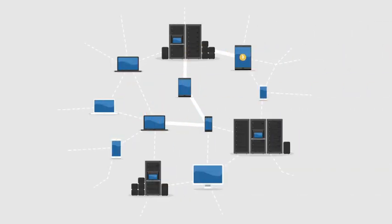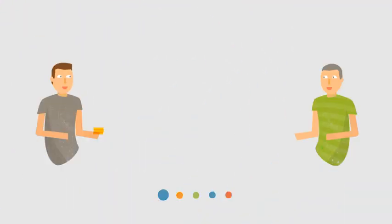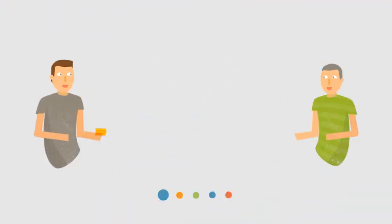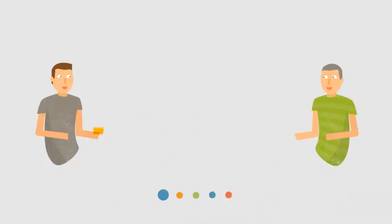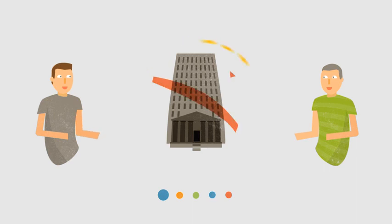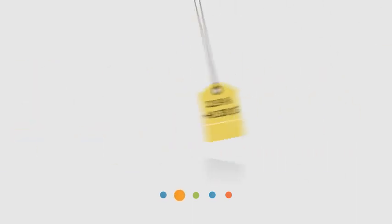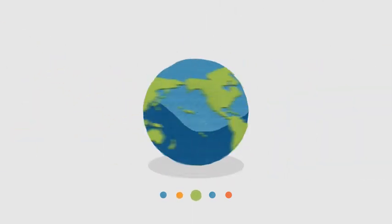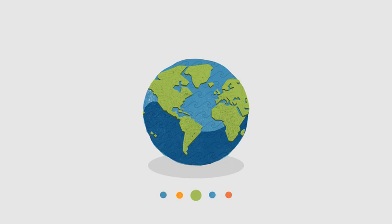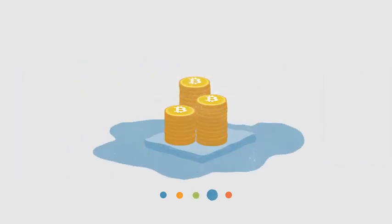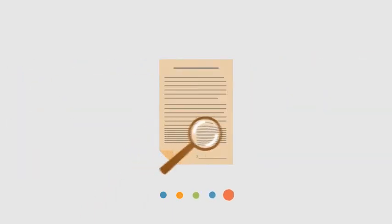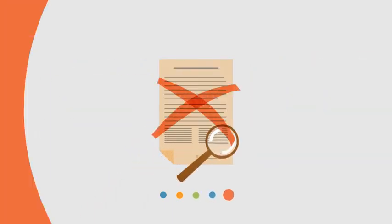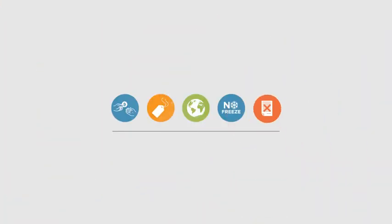Compared to other alternatives, Bitcoins have a number of advantages. Bitcoins are transferred directly from person to person via the net, without going through a bank or clearinghouse. This means that the fees are much lower. You can use them in every country, your account cannot be frozen, and there are no prerequisites or arbitrary limits.